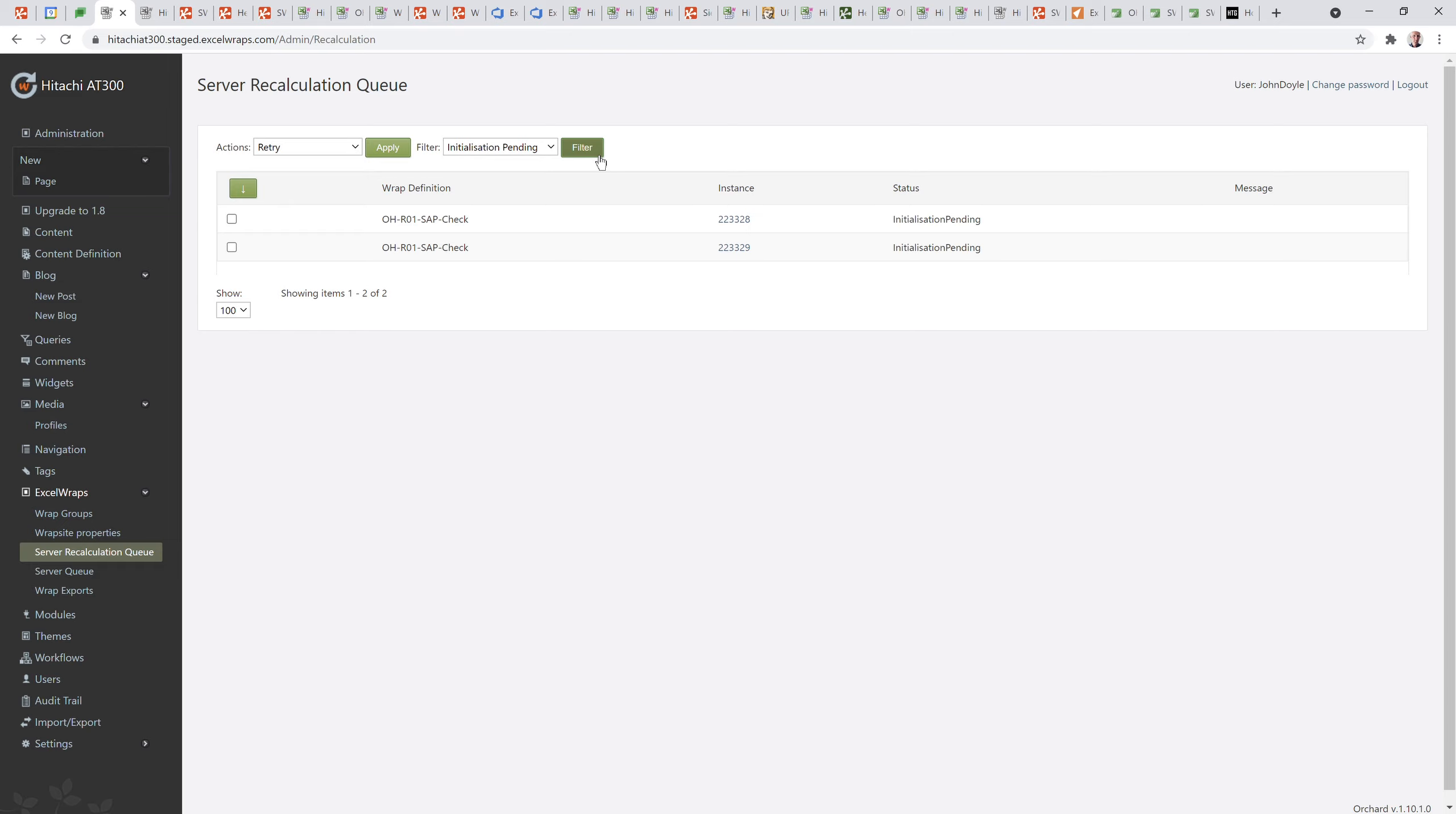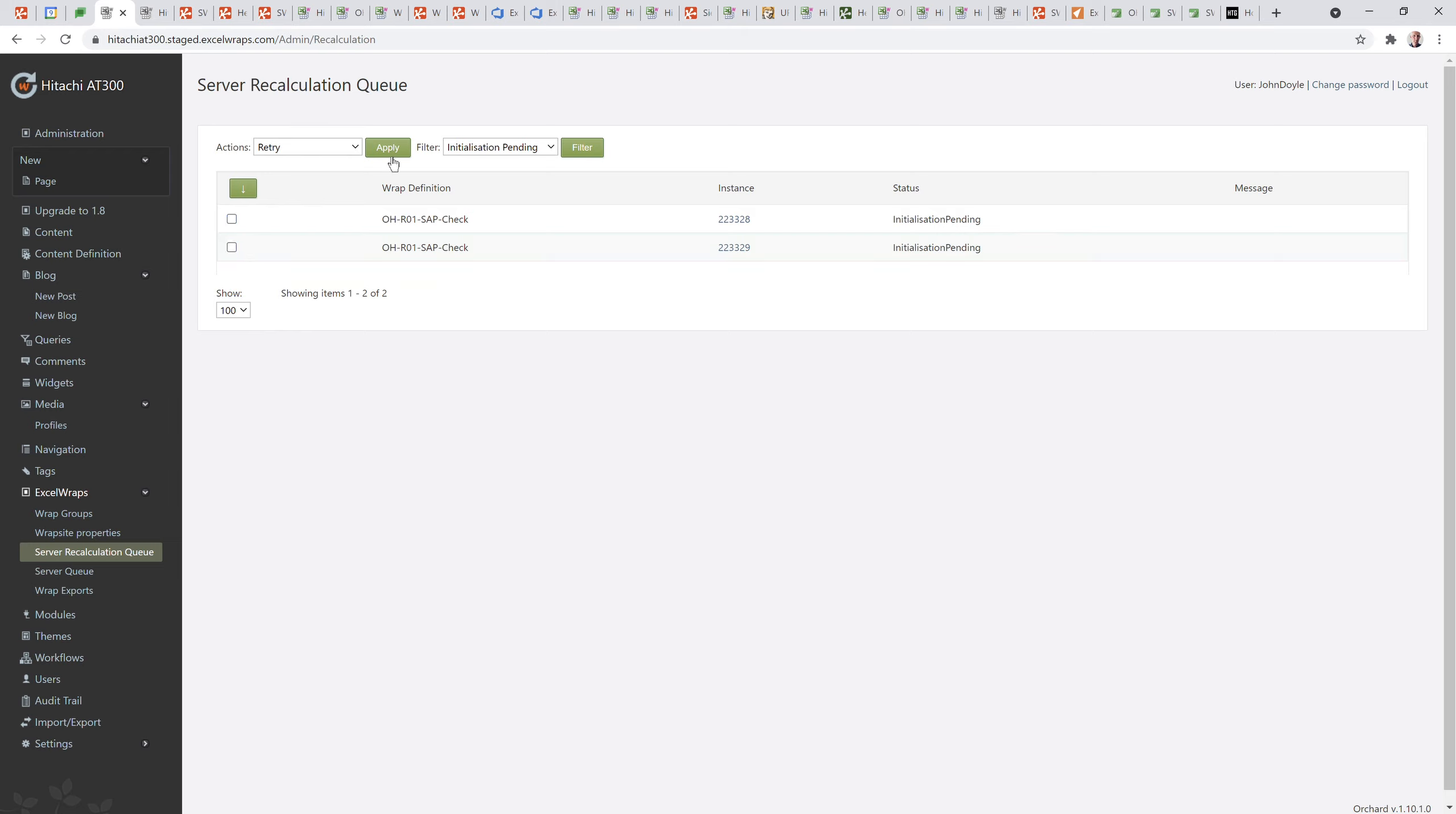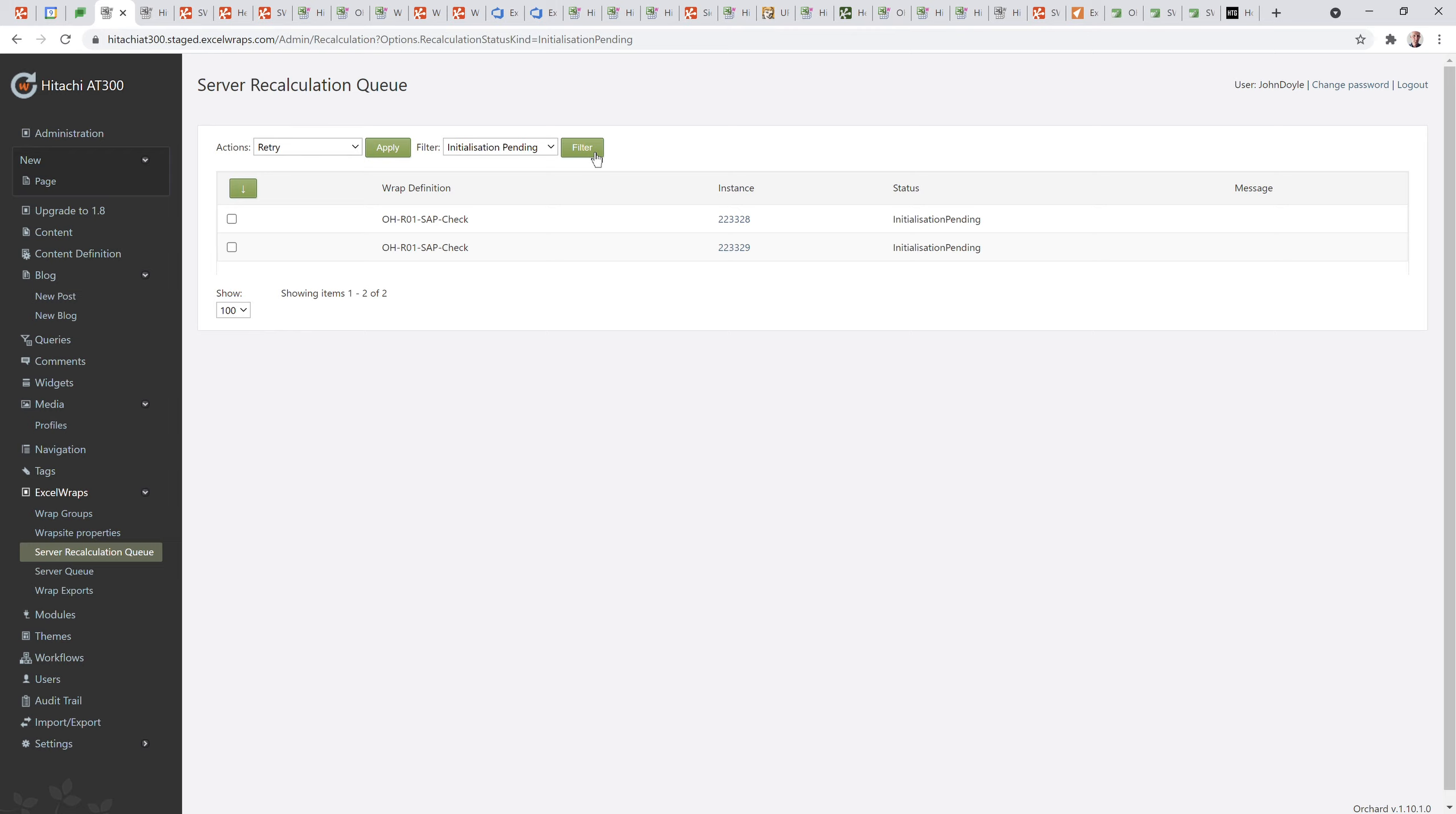Then we've got the server recalculation queue here. What it's saying is that those two things that I've created are waiting to be initialized and it hasn't happened yet for some reason. I'm not quite sure why. I might force it through with a retry. I'm going to click those both there and say just try to do that for me please.